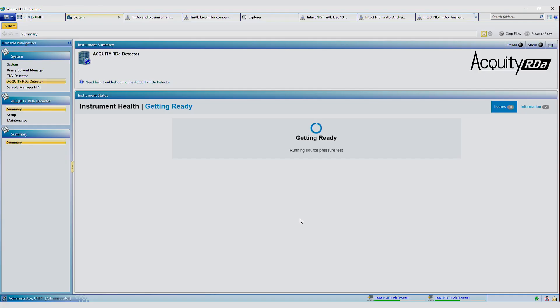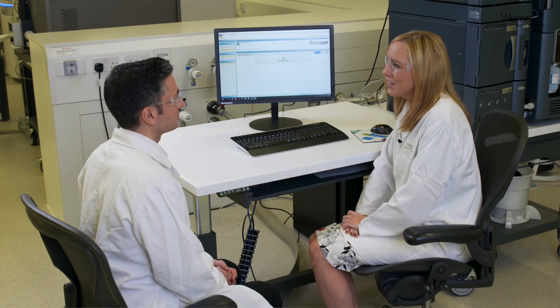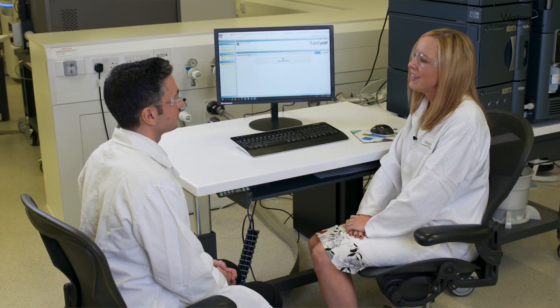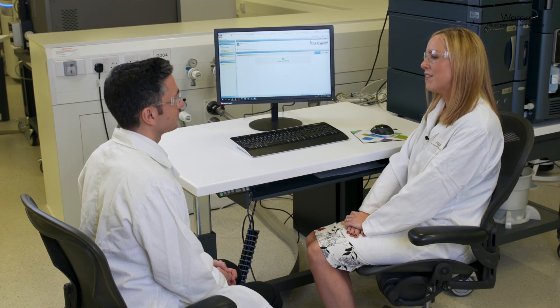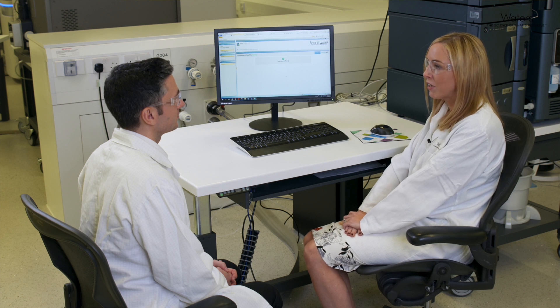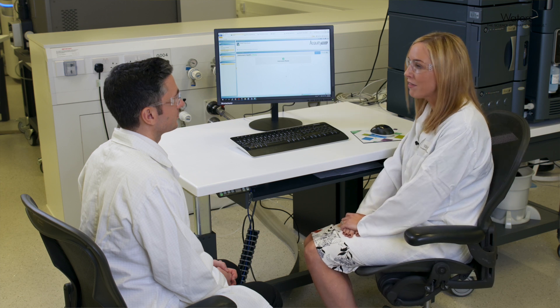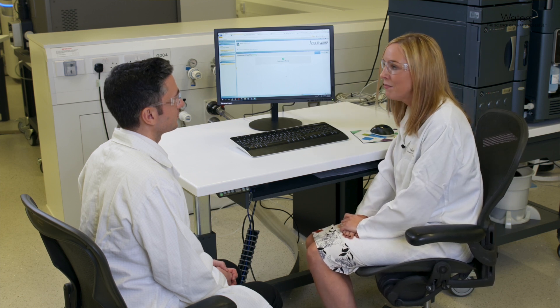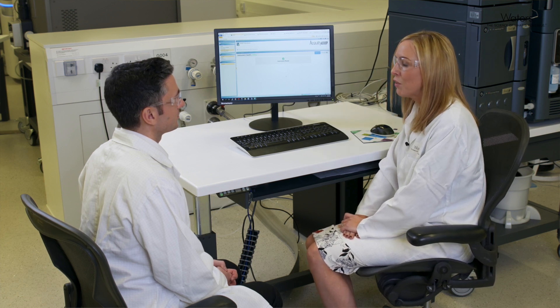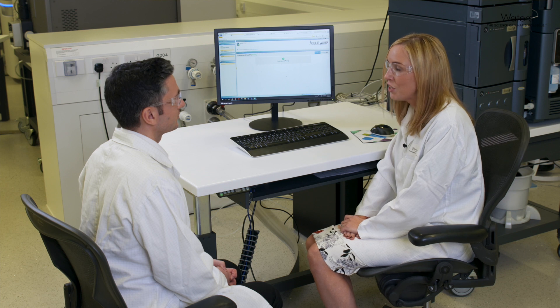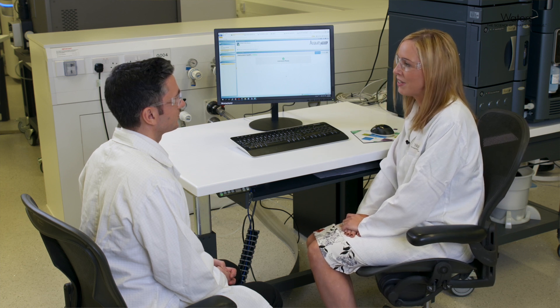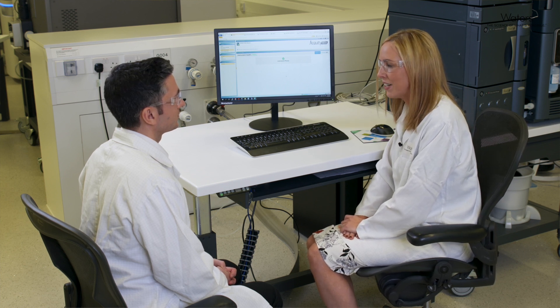And now you've fixed the fault and I'm ready to acquire data again. Thank you for visiting the Waters Demo Lab today. I've demonstrated that the Waters BioAccord Smart MS enabled LC-MS system is a robust and easy to use platform for biopharmaceutical analysis and monitoring.